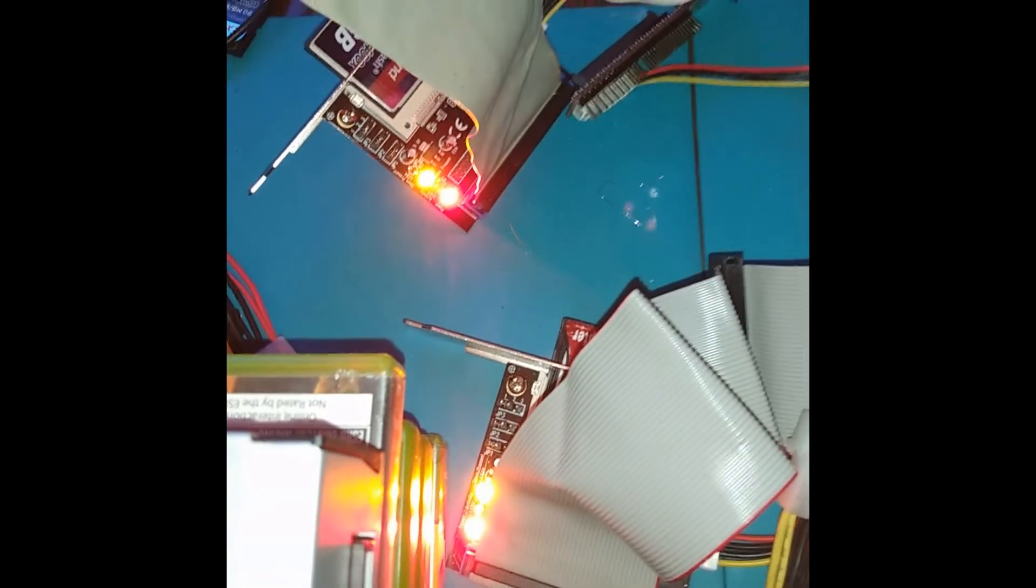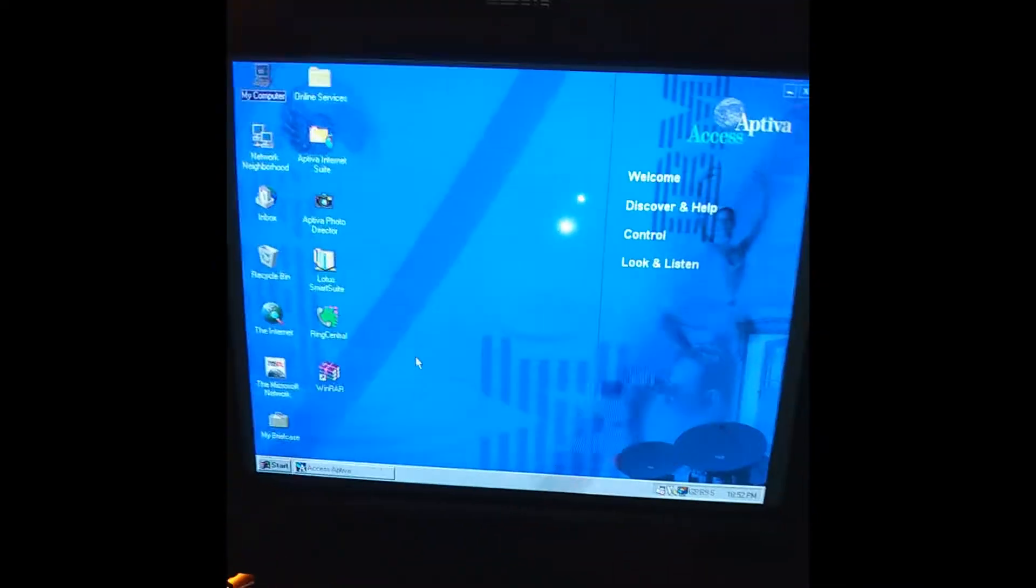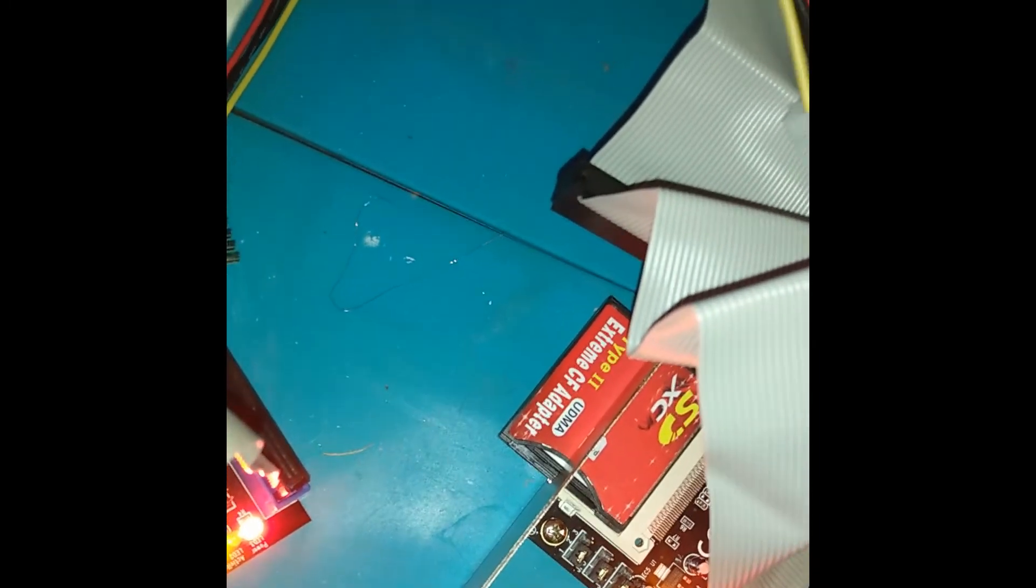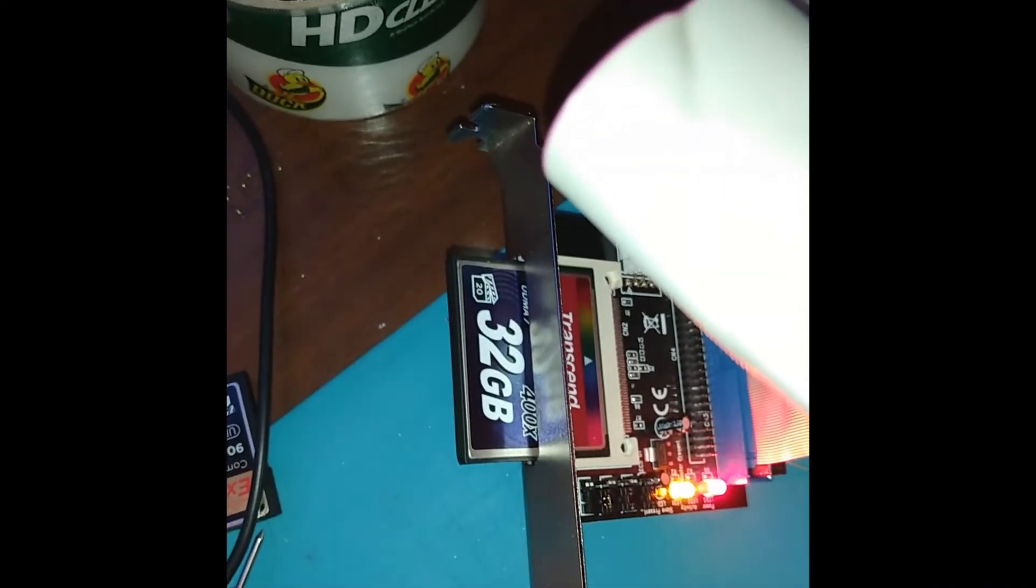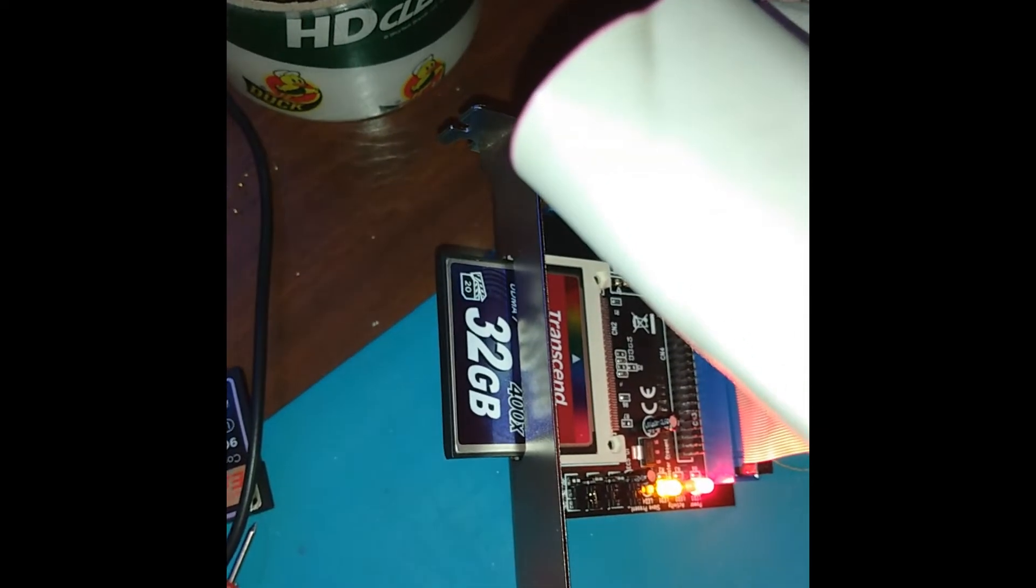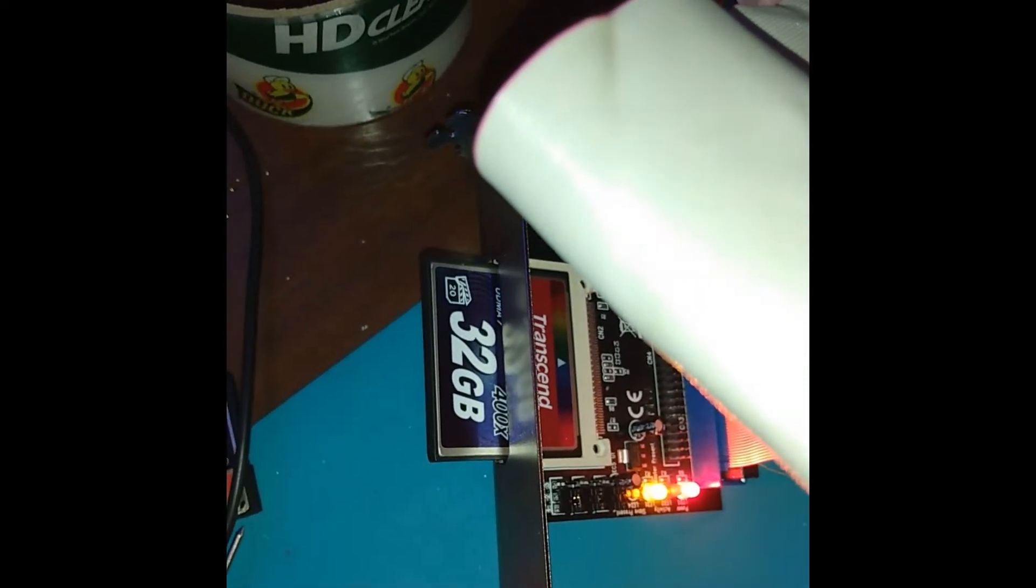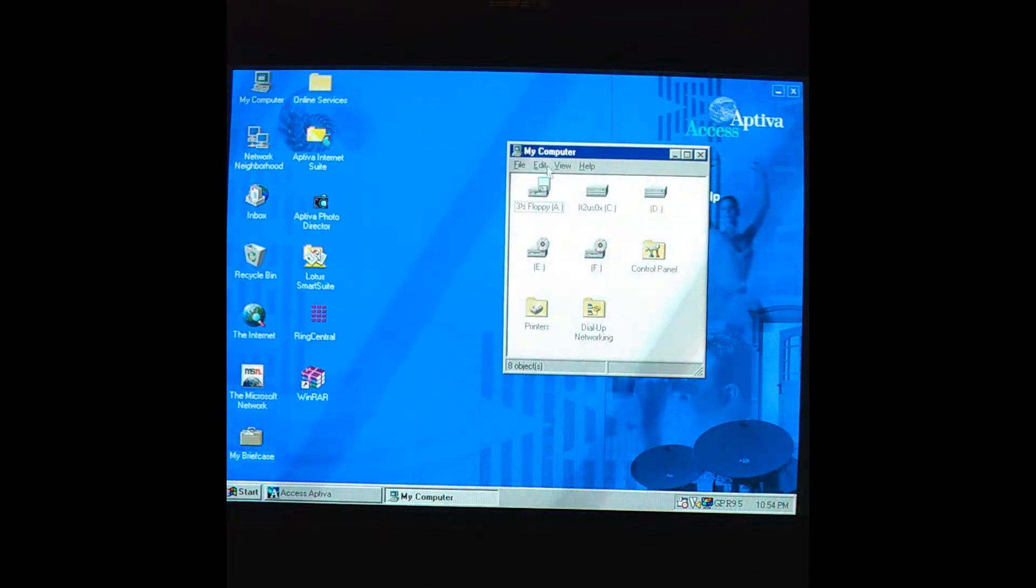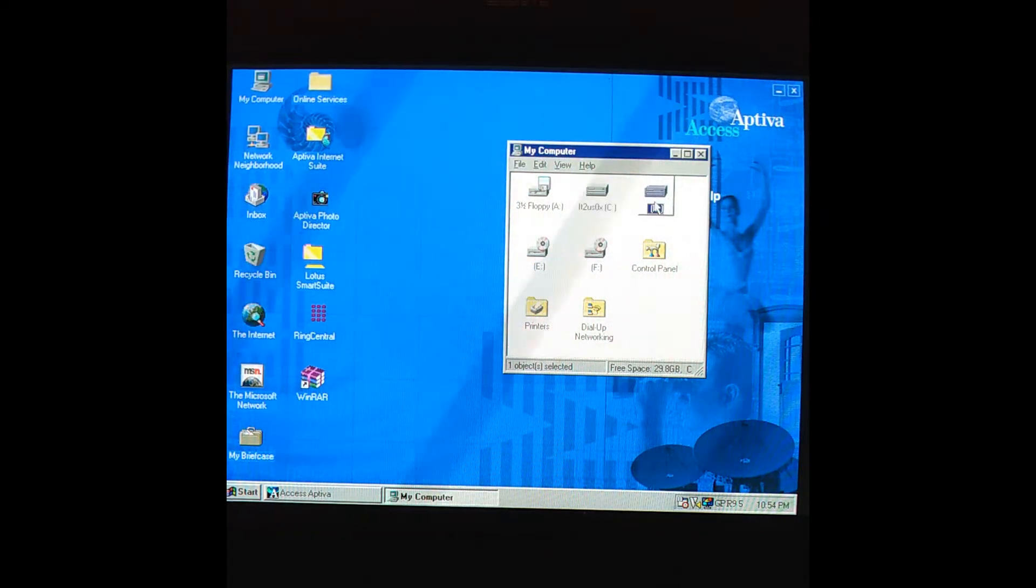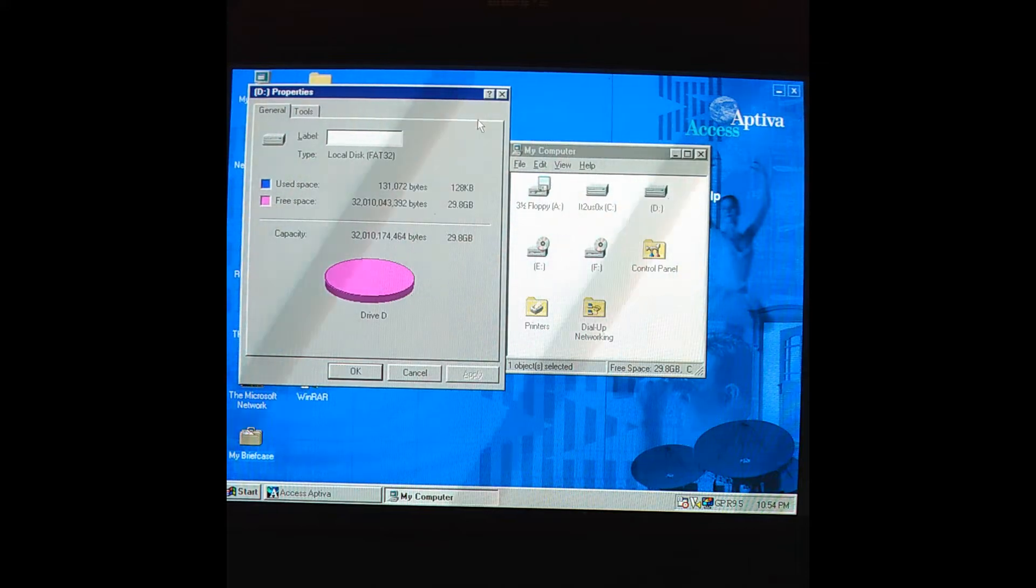Alright, we're back. We have two compact flash to IDE adapters working in the same computer. In there is the 4 gig SD card that we installed Windows 95 to initially, and in here is a UDMA 7 compact flash card that's a little more robust. So once again, C is a 4 gig SD card and D is a 32 gig compact flash card.